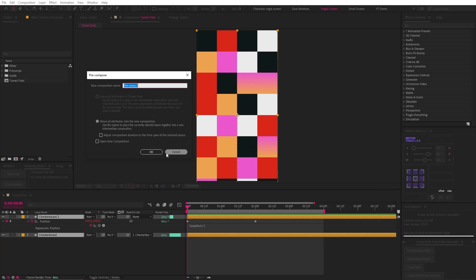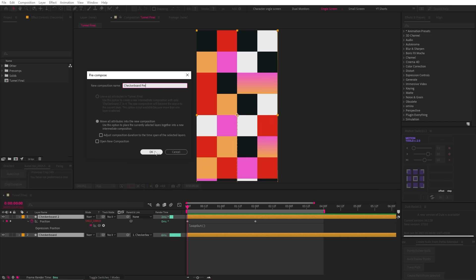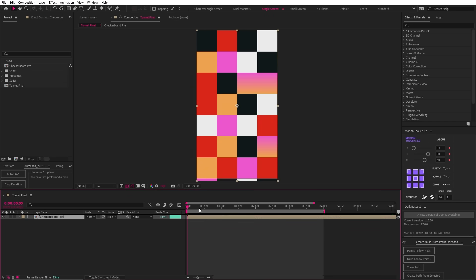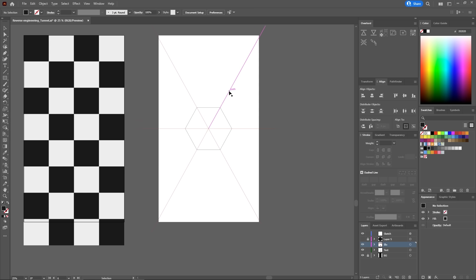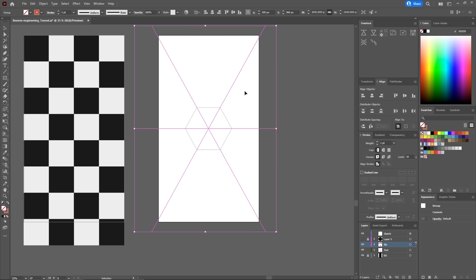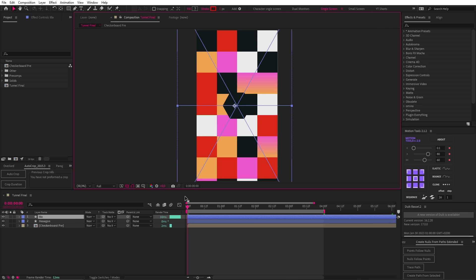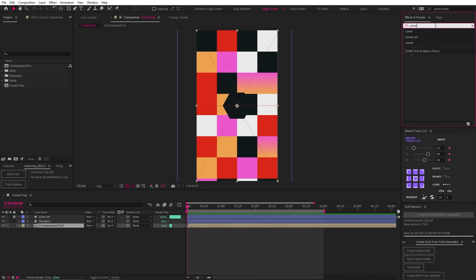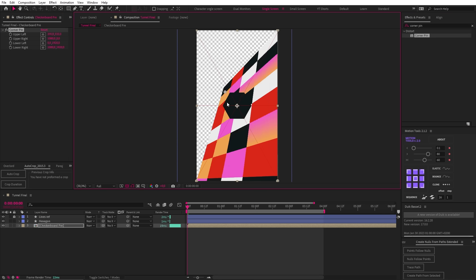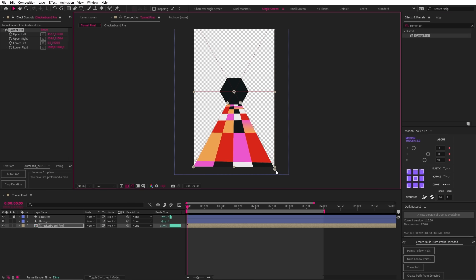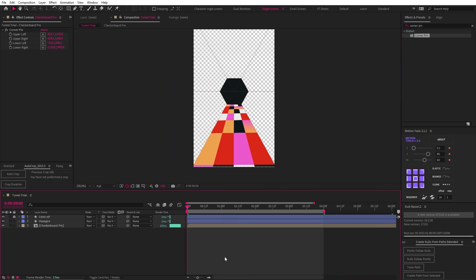Next, let's pre-compose these layers and then pop in the middle hexagon. In Illustrator, I also made these lines as a reference for the tunnel. So let's send that up to After Effects as well. And now we get to the easiest part of this whole tutorial. We just need to add a corner pin and drag the corners to where they need to be done.